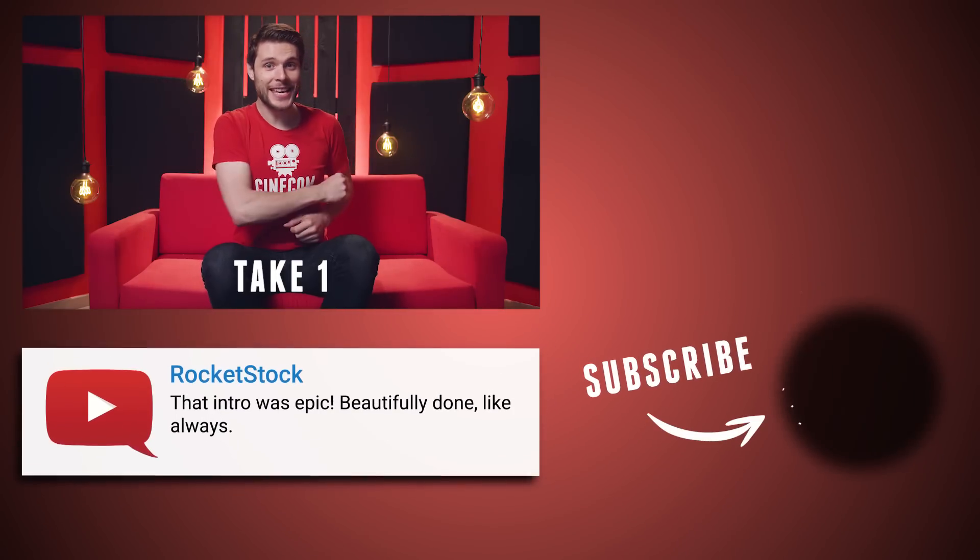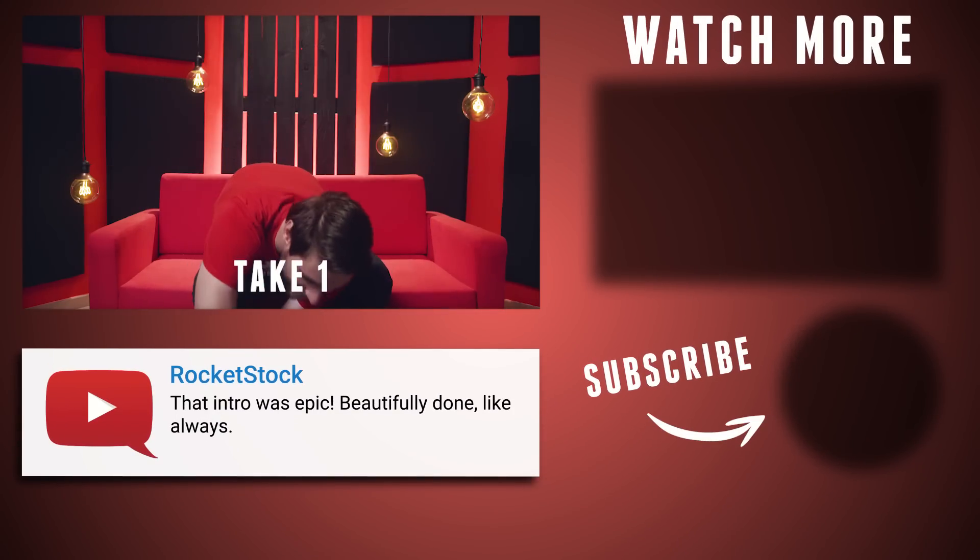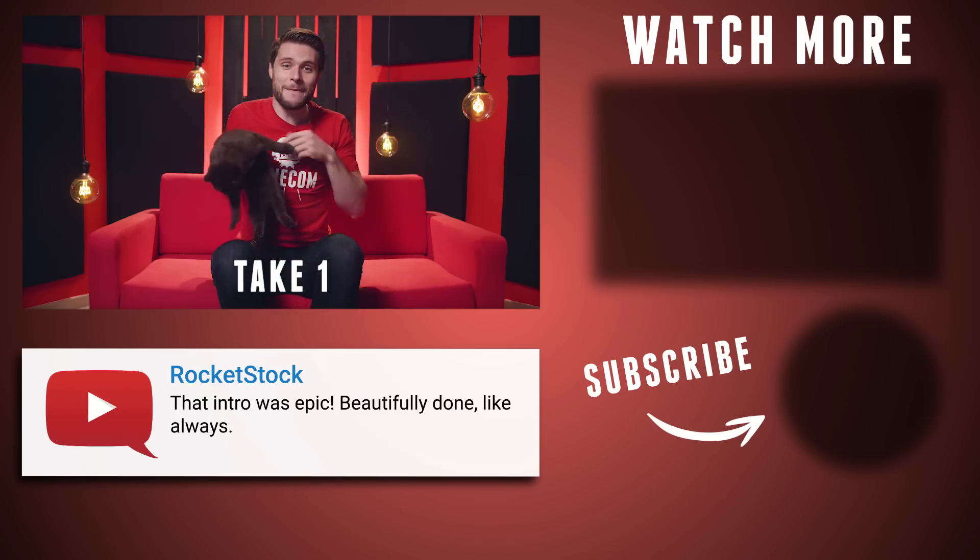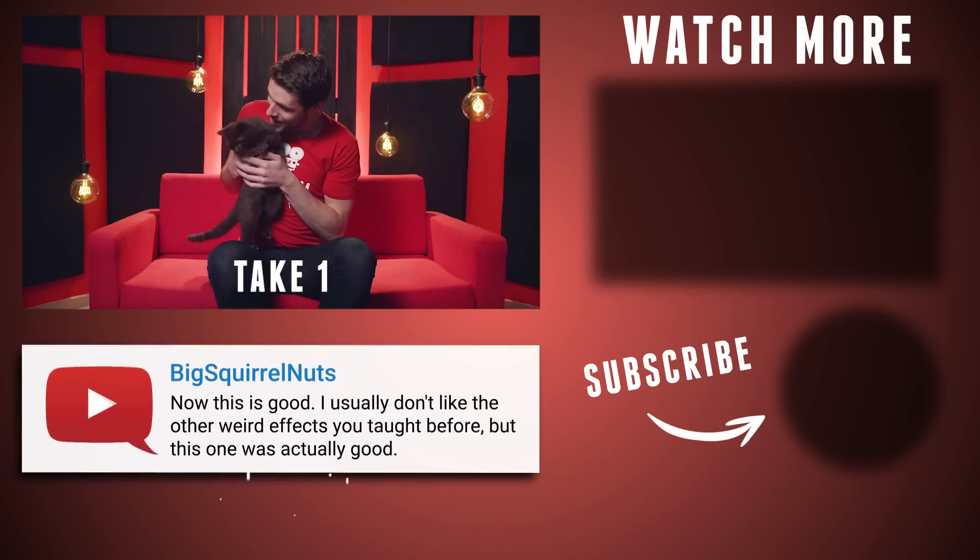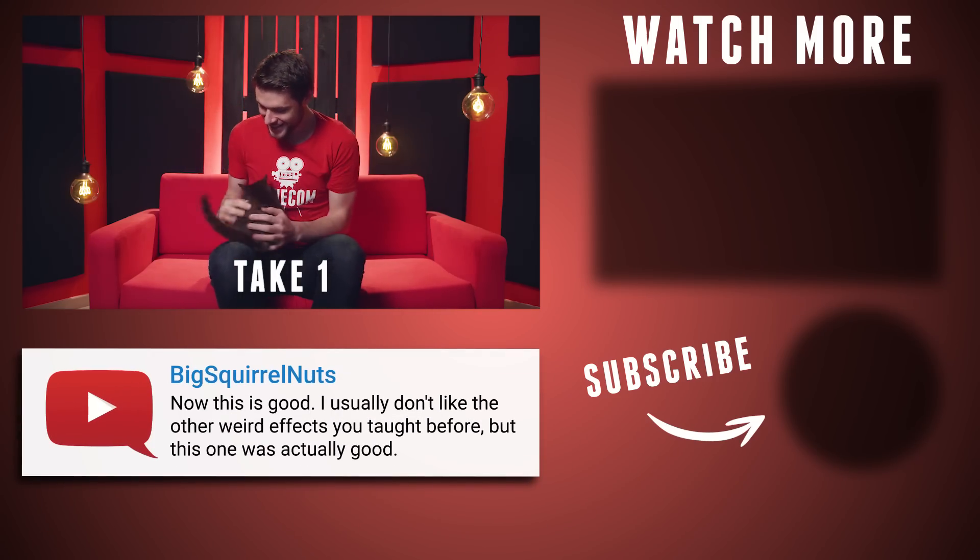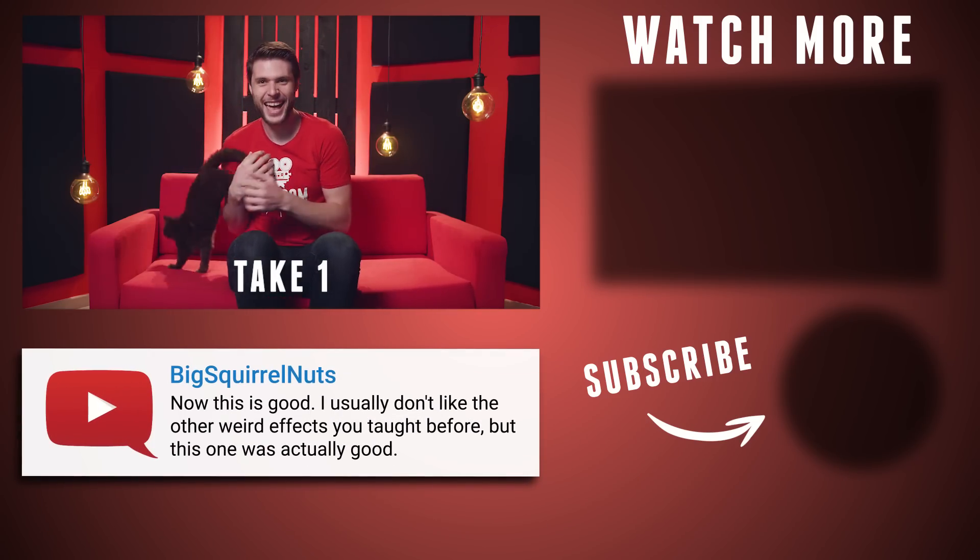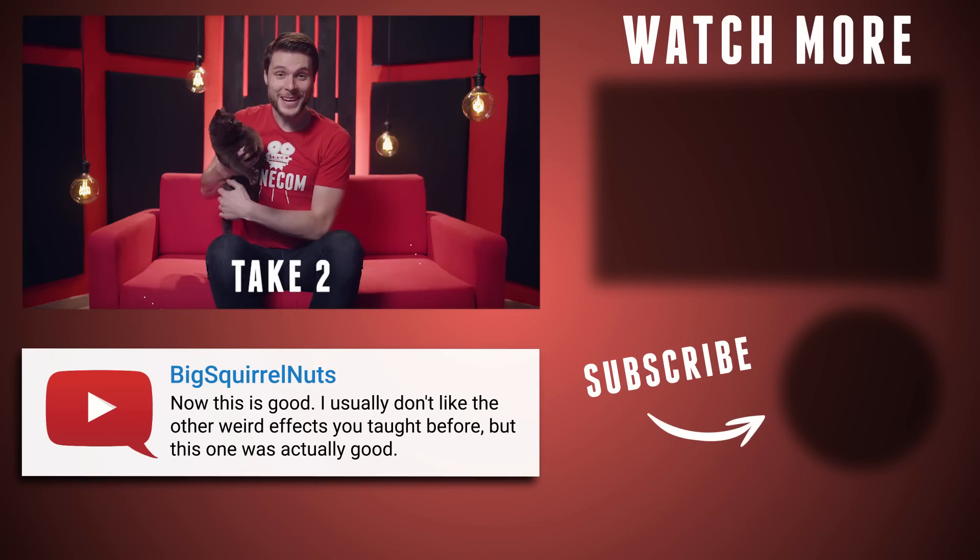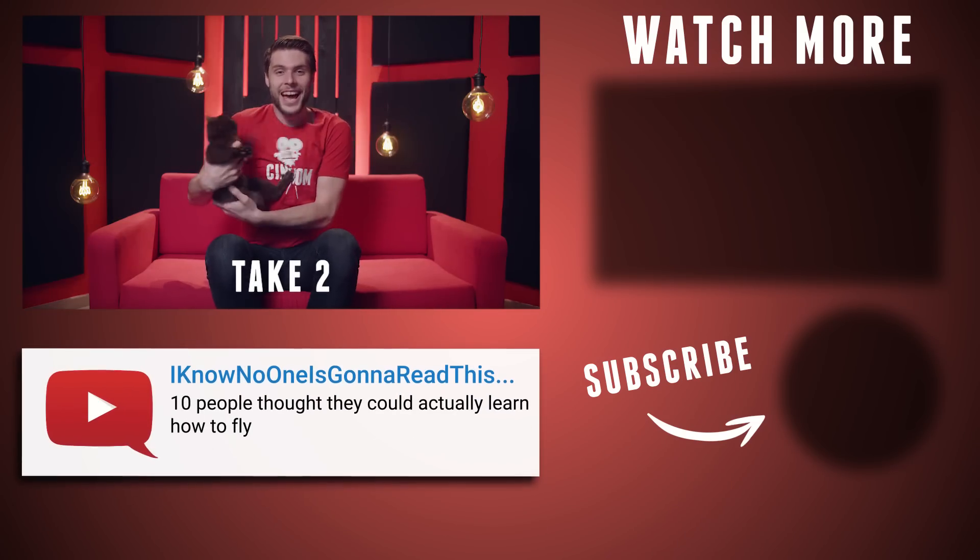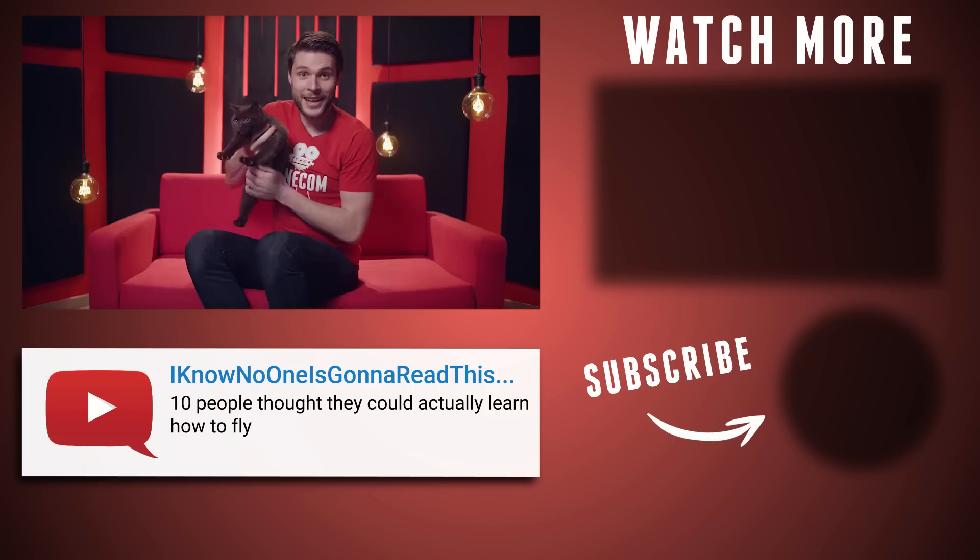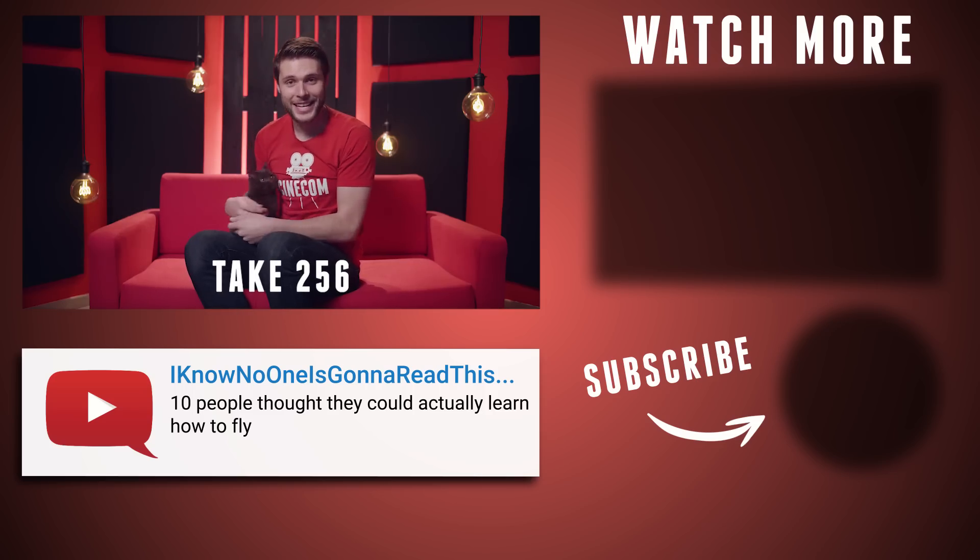Jordy here for cinecab.net. And it is Copycat Friday! Isn't that right, Sprinkles? Oh yes, it is! He doesn't want that. Jordy here for cinecab.net and it is...